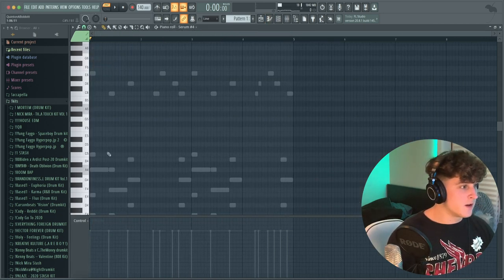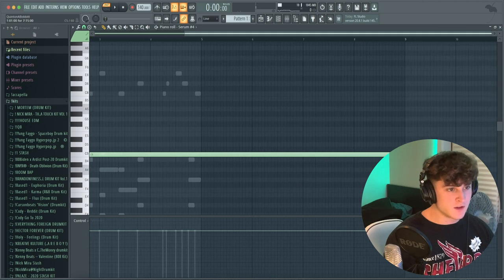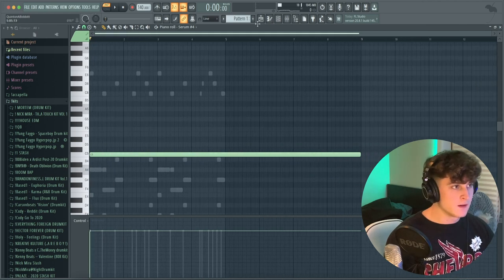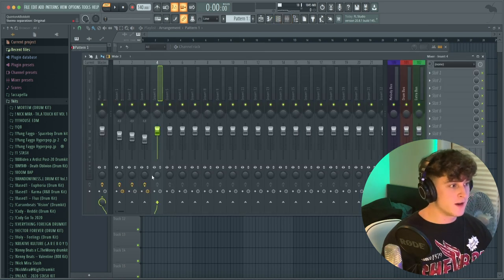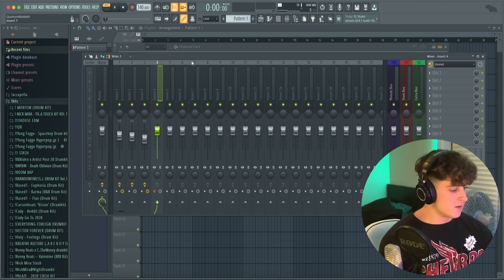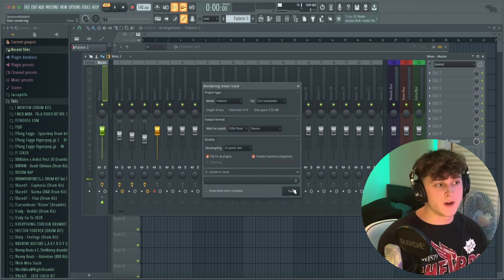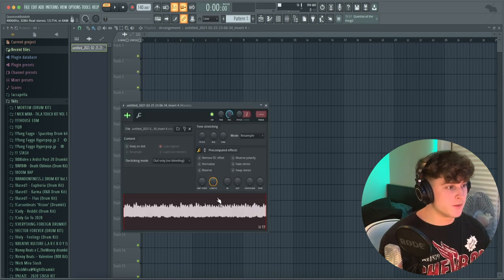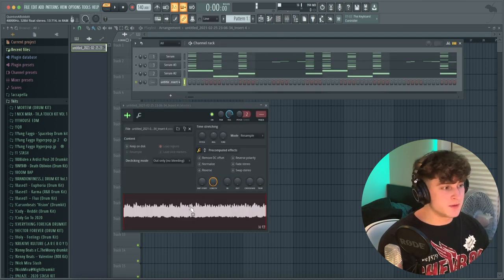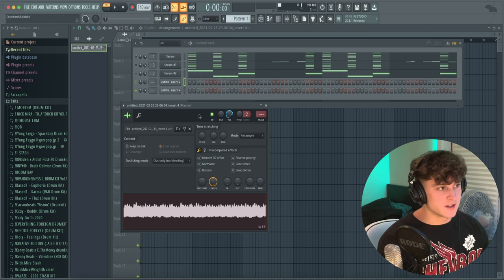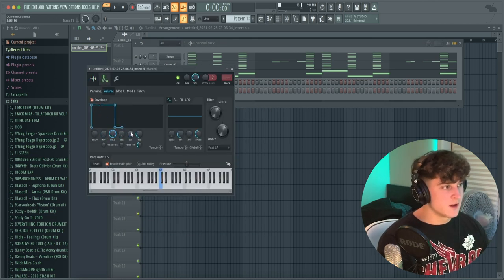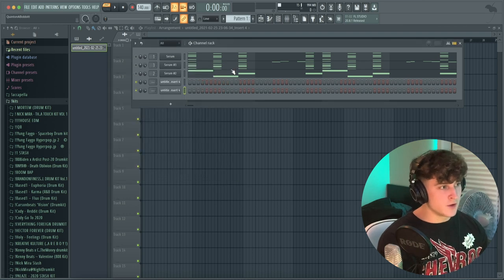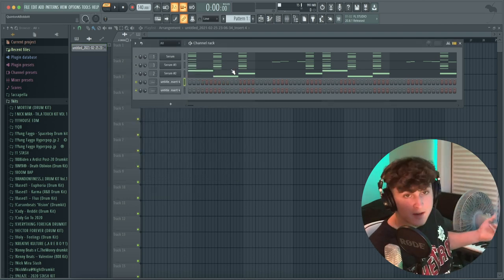I'm going to bring it into the pattern, make a note at C, and make it eight bars long. Then I'll solo it out, bring it to a mixer track — track four for now. I'll hit Alt+R to record it as a wave. Then I double-click the audio file, drag the piece in, and basically make it a one-shot — adjusting the envelope so it only plays for as long as the note is played. We basically have a really long one-shot.